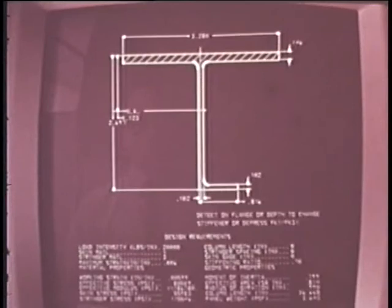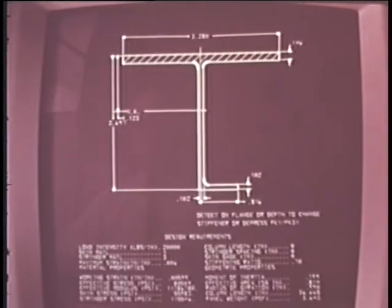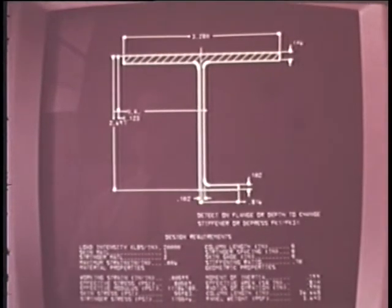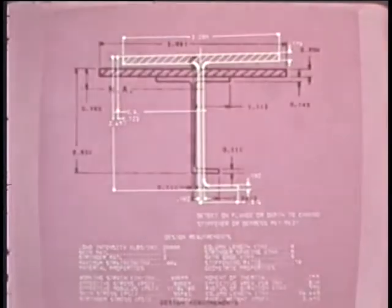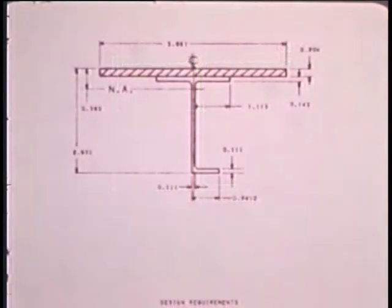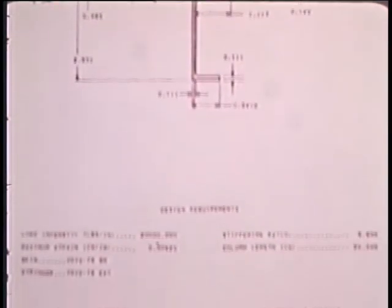This man-computer relationship is typical for design automation applications. In general, the prime advantage of graphics for detailed design is to reduce product development time and cost. Another major advantage is increased product reliability from higher quality design.